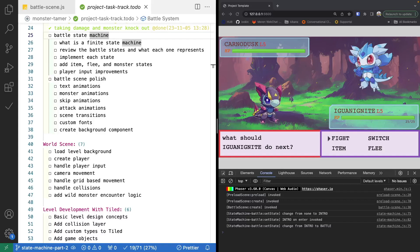Welcome back to Monster Tamer, a 2D Pokemon-like RPG created with Phaser 3. Previously, we started adding in our new State Machine class, and we created a basic instance of our State Machine in our Battle Scene to validate everything that's working. Now that we have our basic structure in place, we're going to go ahead and create the various states for our Battle Scene and connect all of our code.